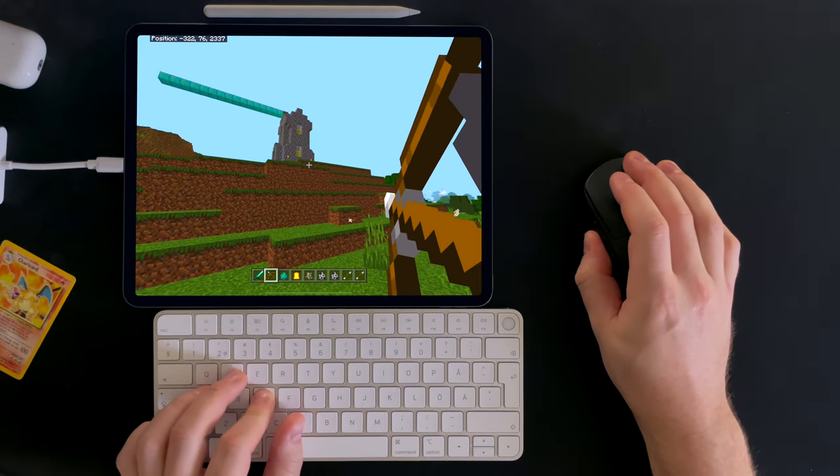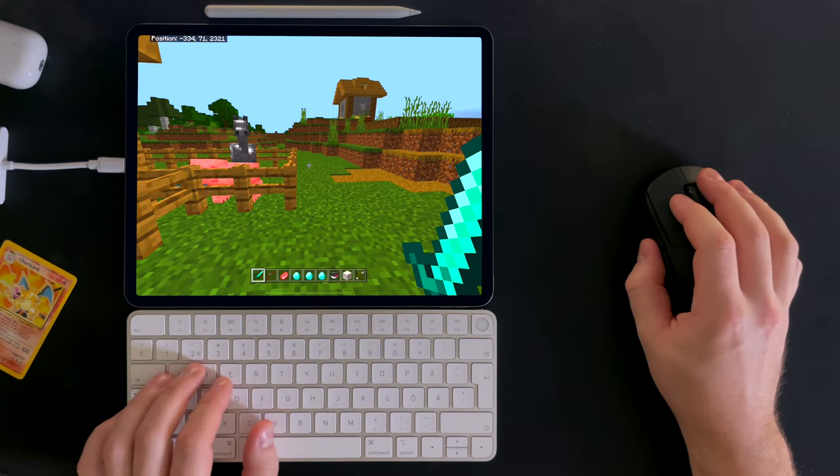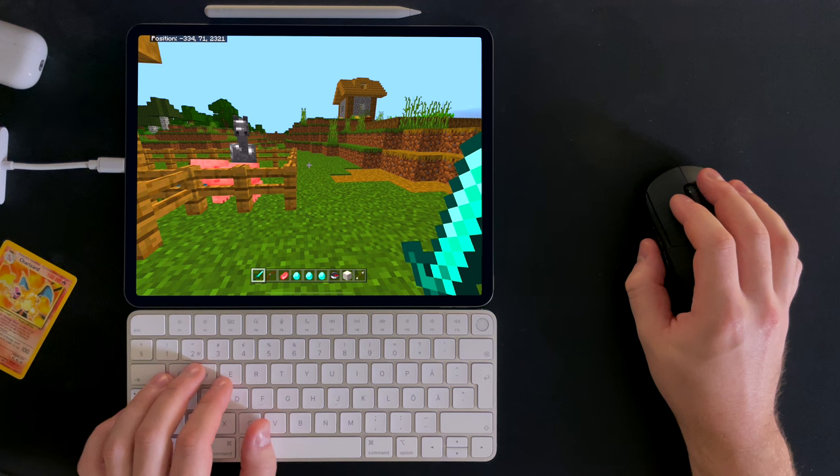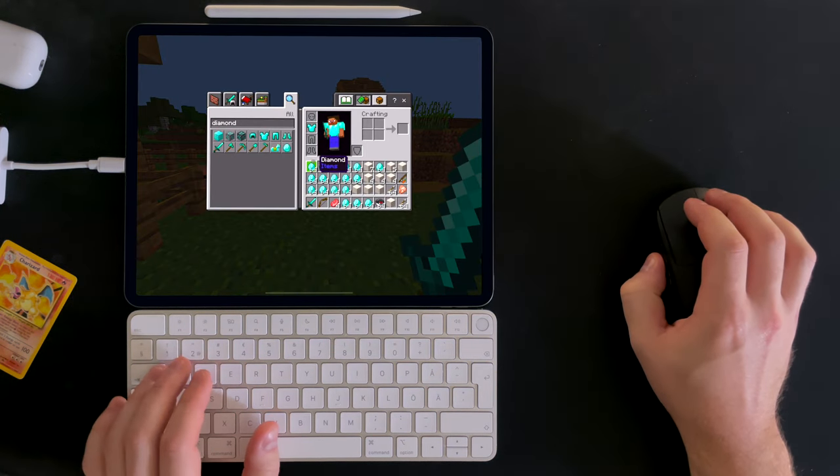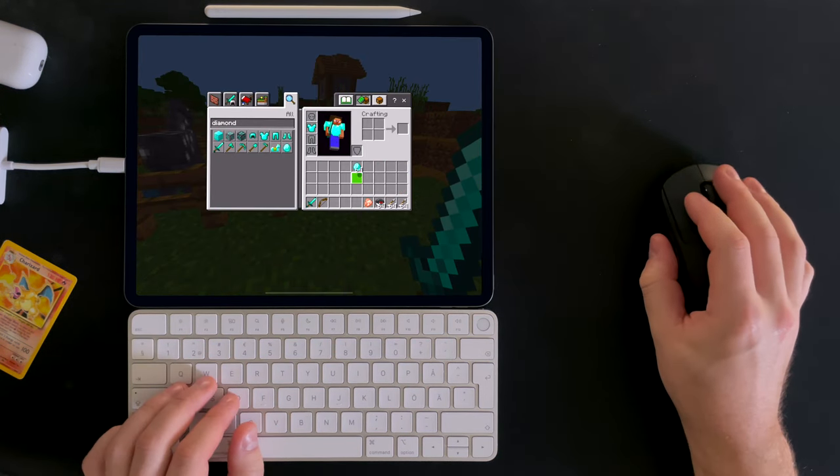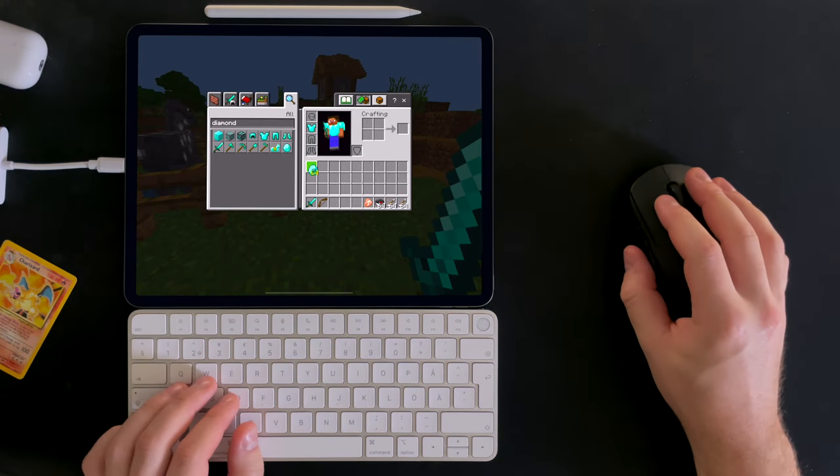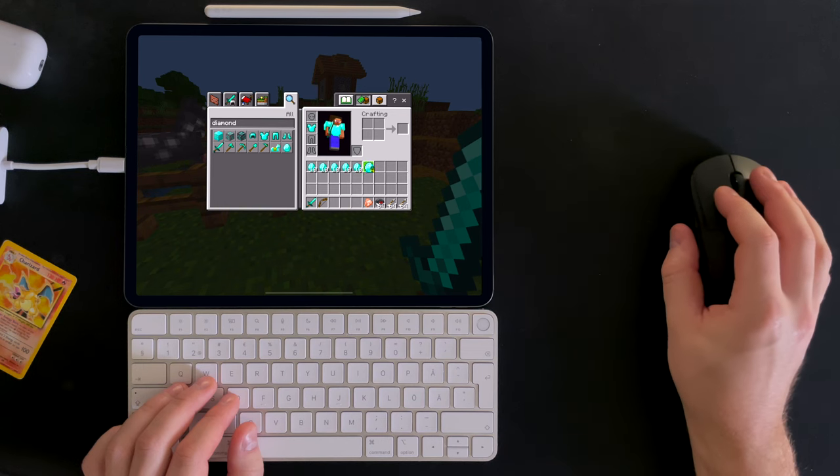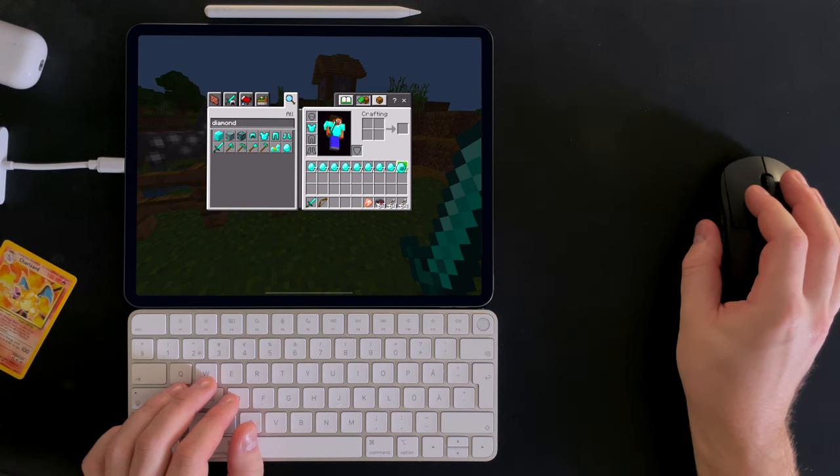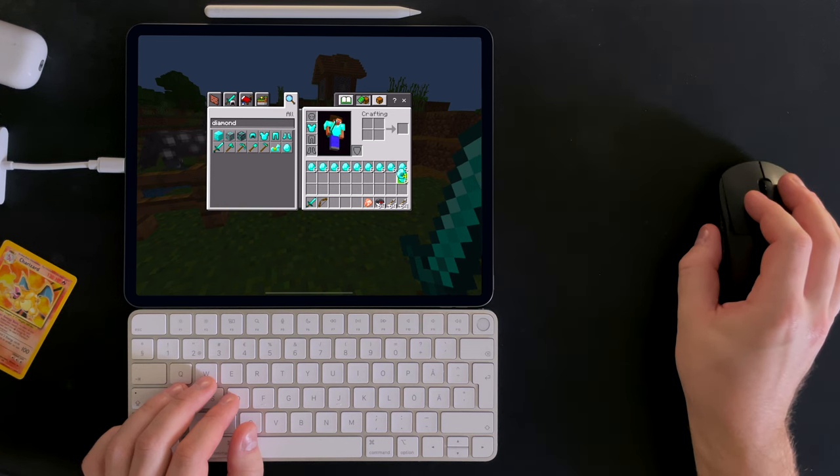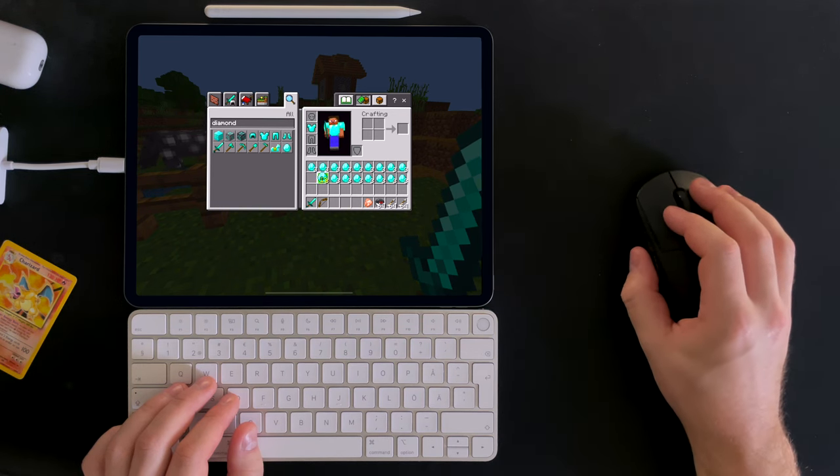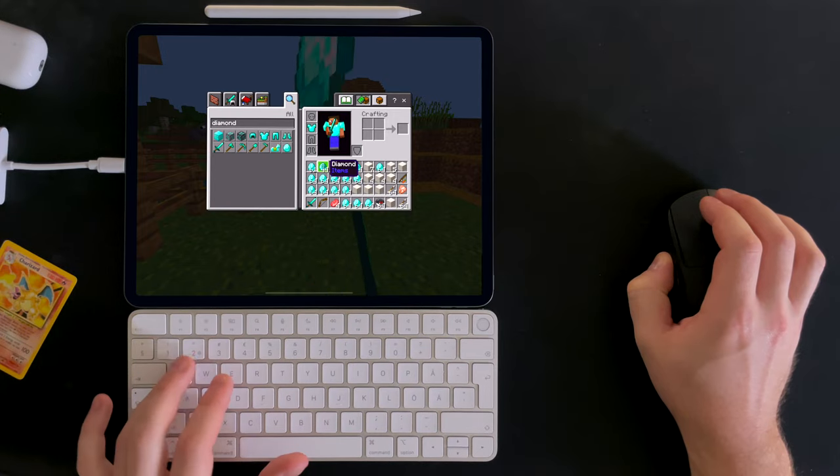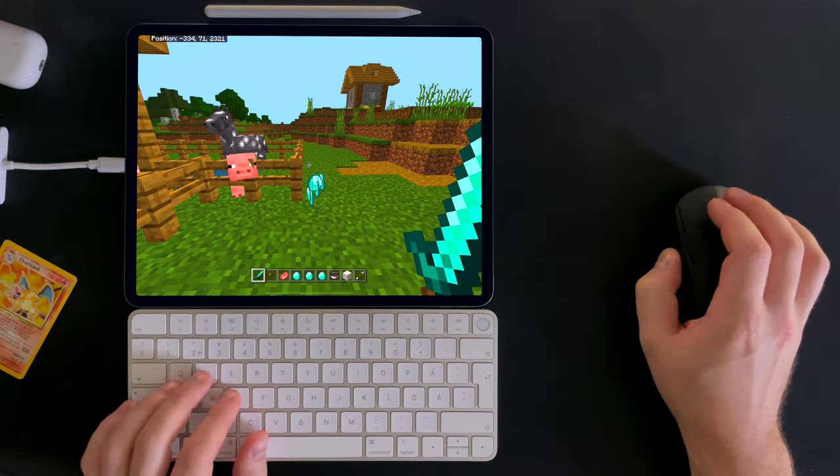When using a mouse and keyboard you can do things like pressing E to open the inventory, click and drag to divide stacks of items into smaller equal sized stacks, and press Q to drop items.